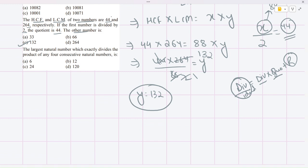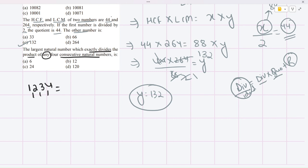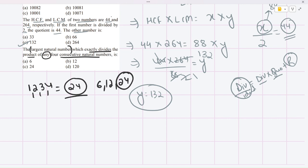The next question says: the largest natural number which exactly divides the product of any 4 consecutive natural numbers. We start with the smallest four consecutive natural numbers: 1, 2, 3, 4. Their product is 1 × 2 × 3 × 4 = 24. The divisors of 24 include 6, 12, and 24 itself. The largest is 24, so 24 is the answer — it exactly divides the product of any 4 consecutive natural numbers.